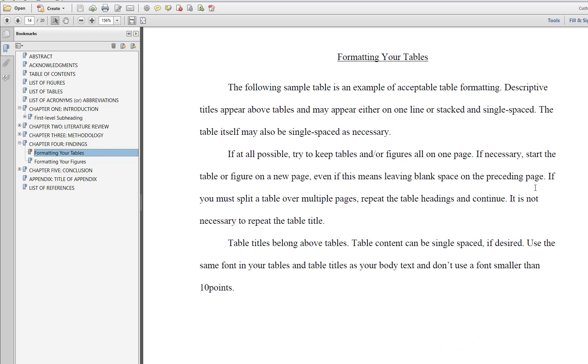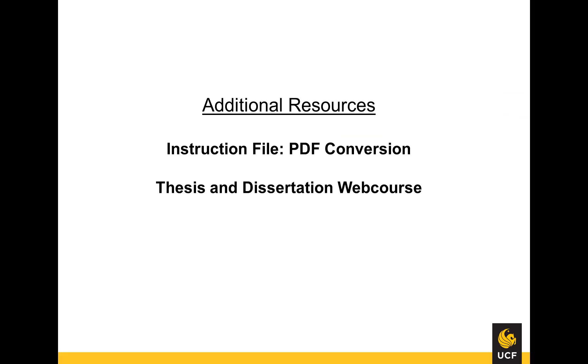This concludes the video tutorial for PDF Conversion. If you have any further questions, please use the Format Help section of the Thesis and Dissertation Services site. You may also refer to the PDF instruction file, PDF Conversion. For more video tutorials, please return to the Graduate Thesis and Dissertation web course.